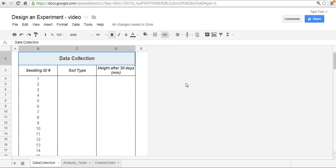One group will receive, say, organic soil and the other group will receive the non-organic soil. And after 30 days we will measure the heights and compare the differences between the two groups.